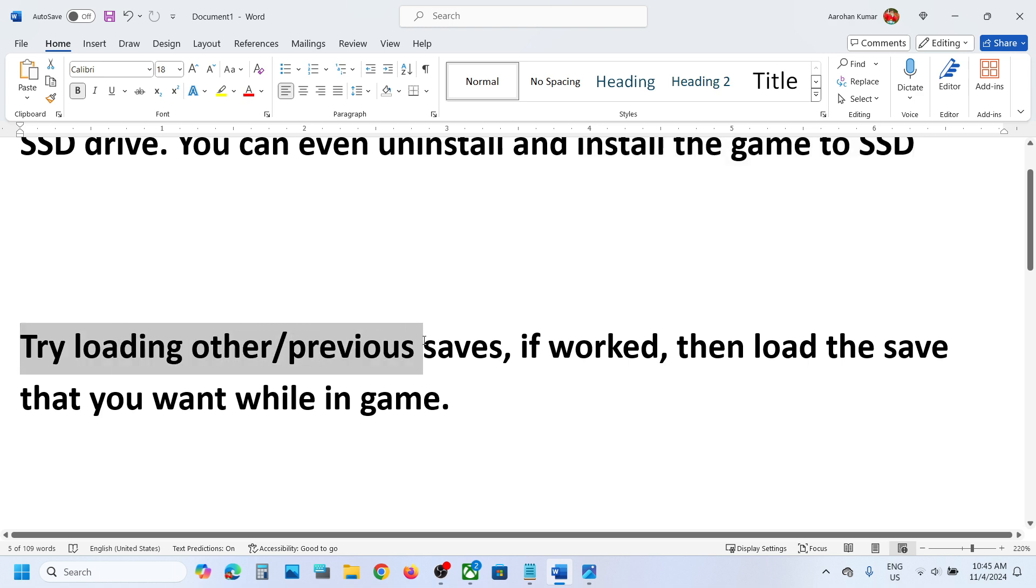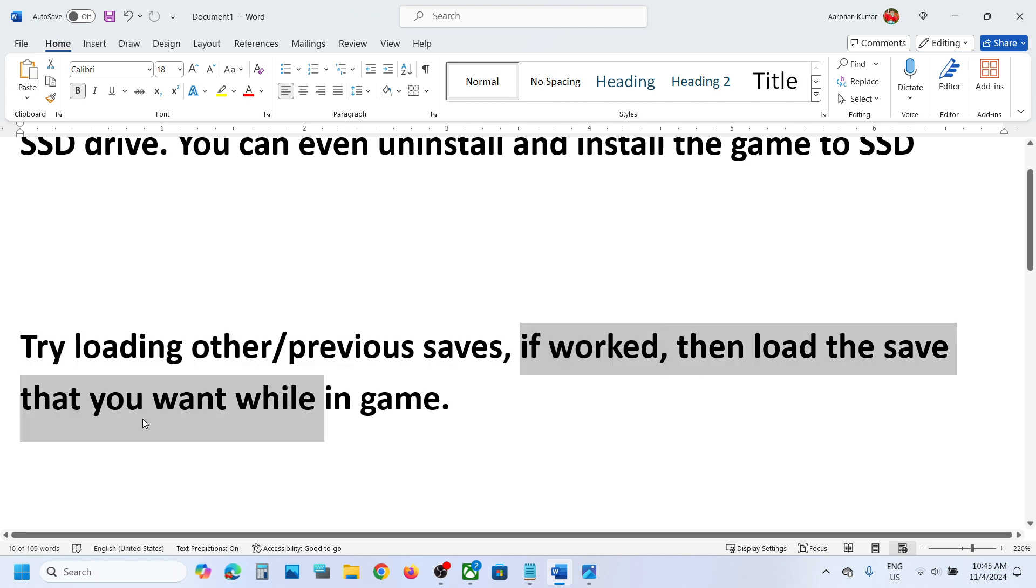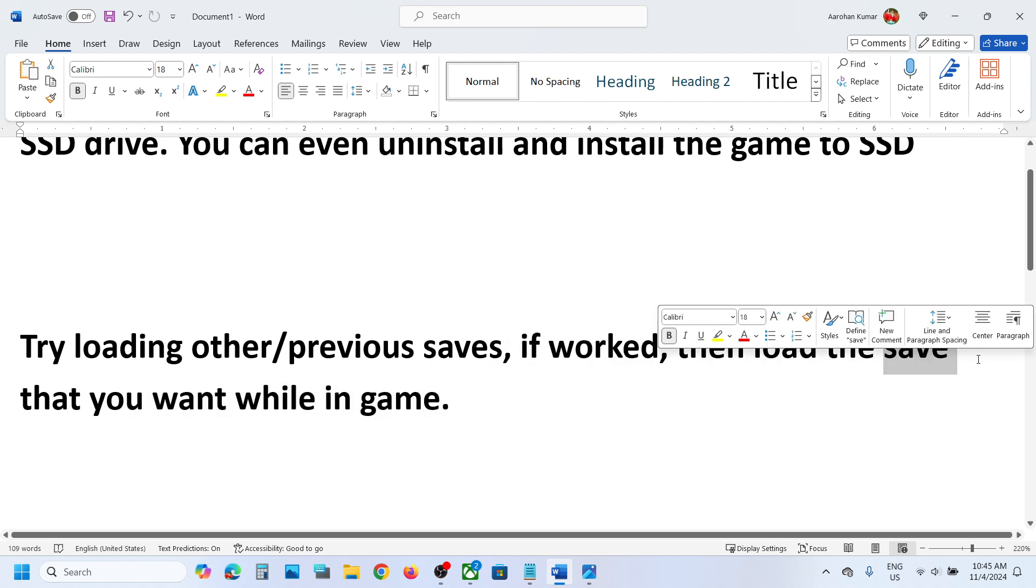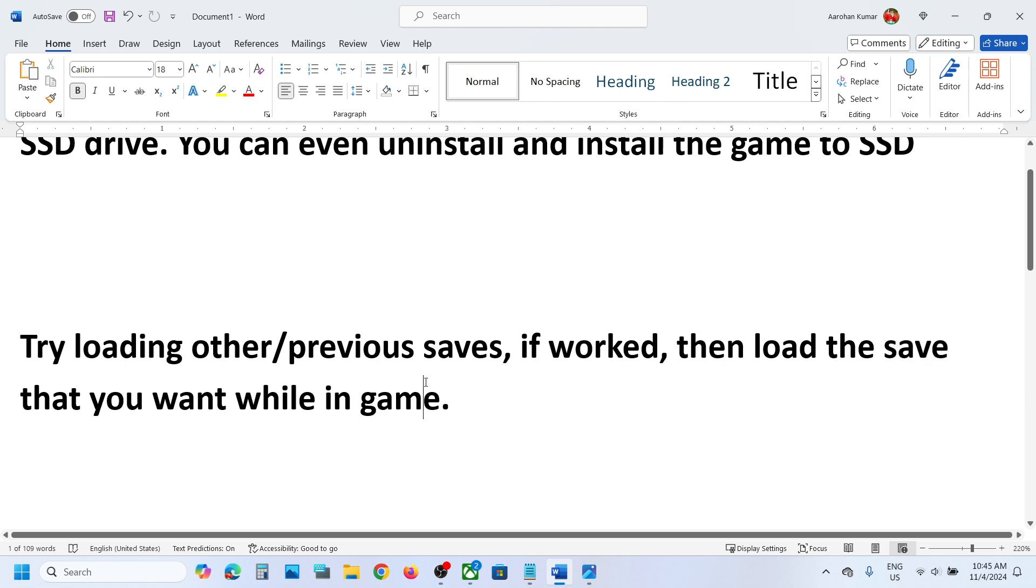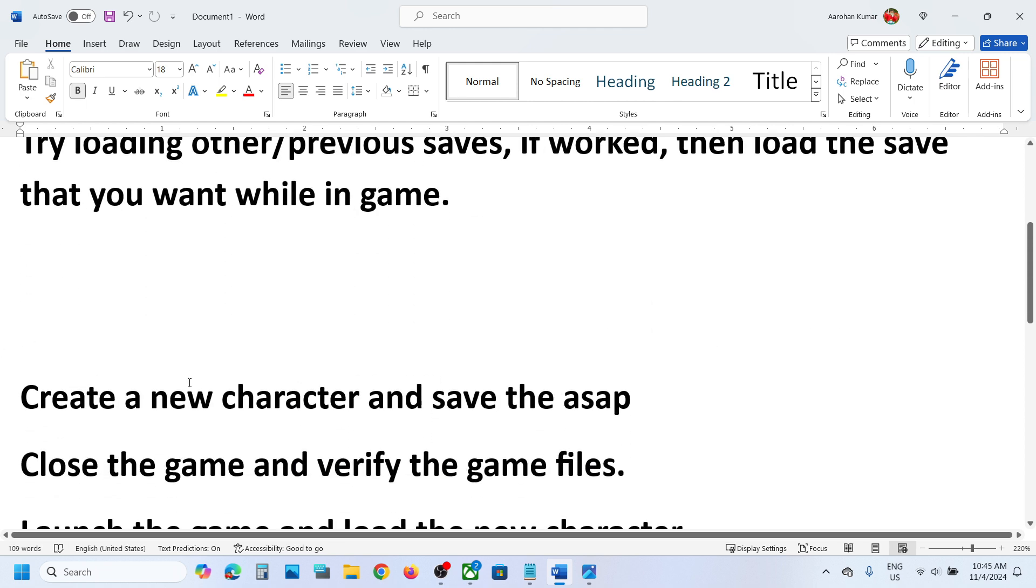Still not working? In that case you can try loading other or previous saves. And if you are able to load previously, then once you are in the game you can try to load the save which you want. You can try this - this has also worked for many players.